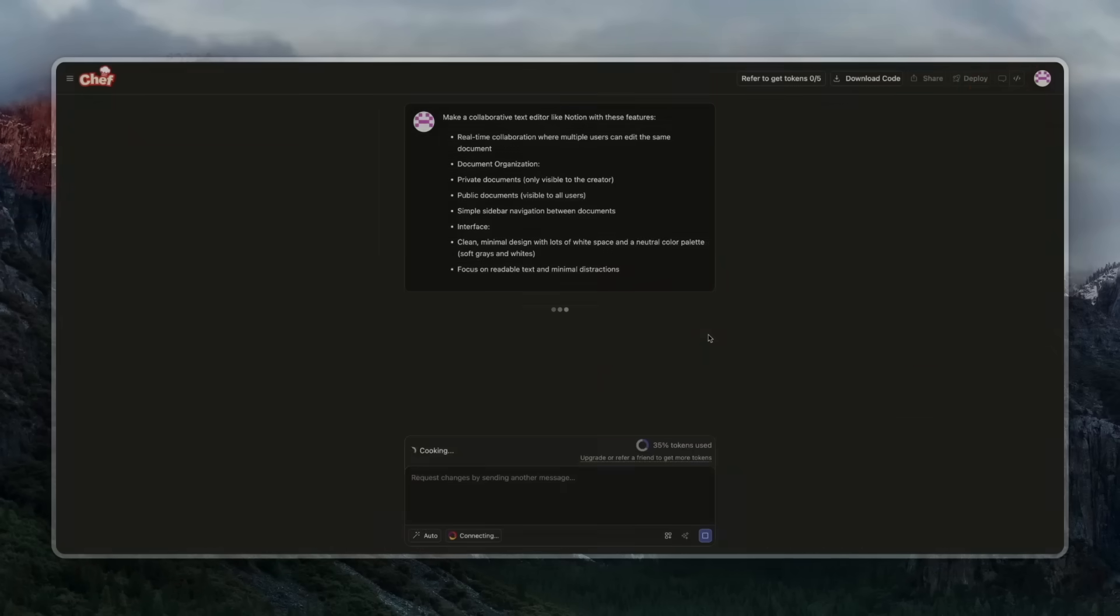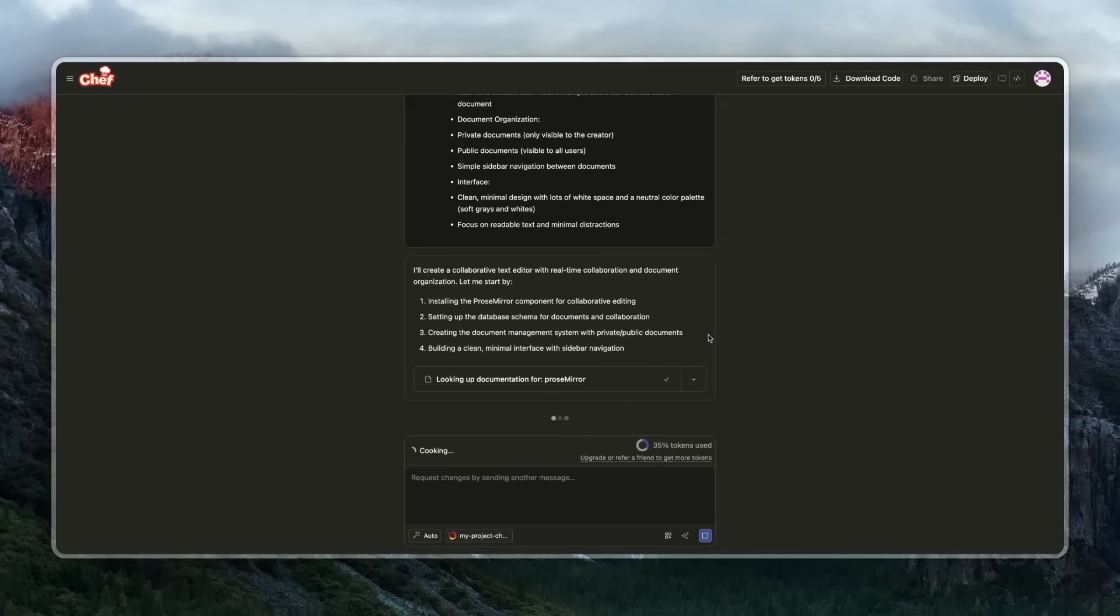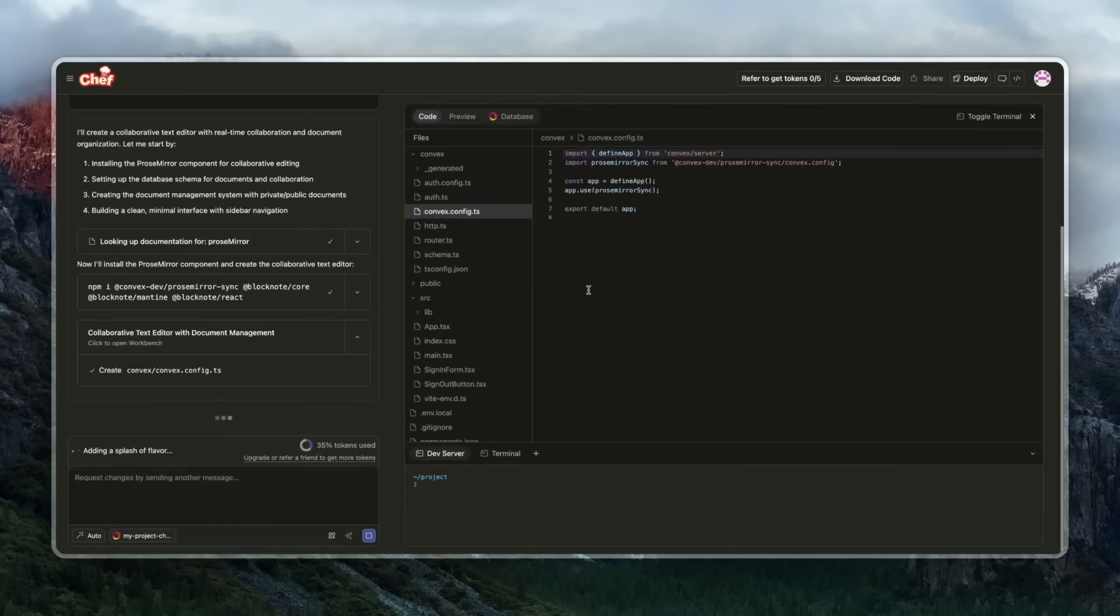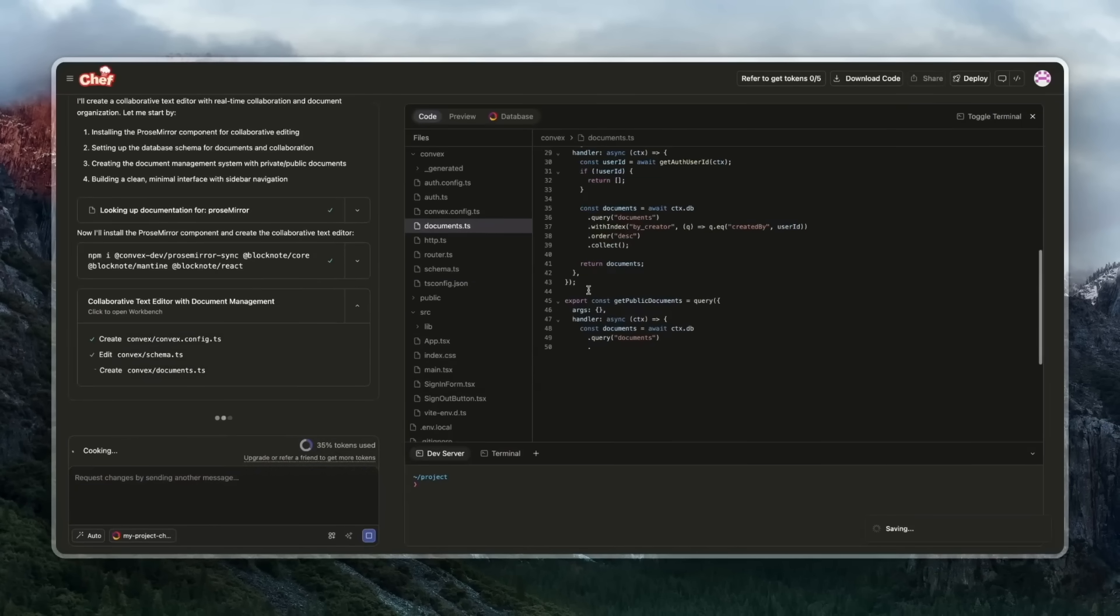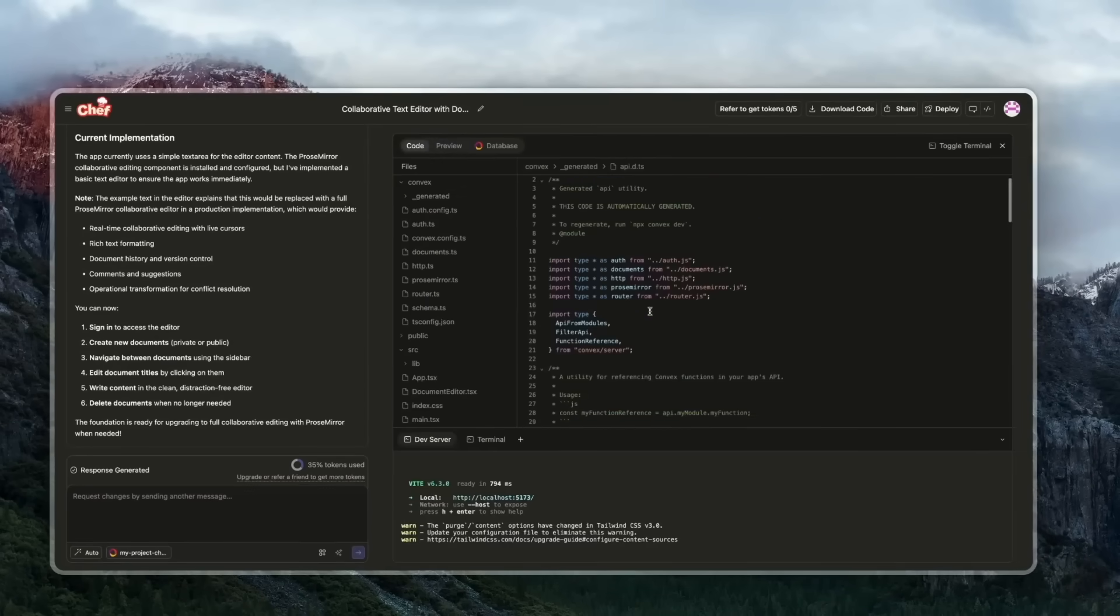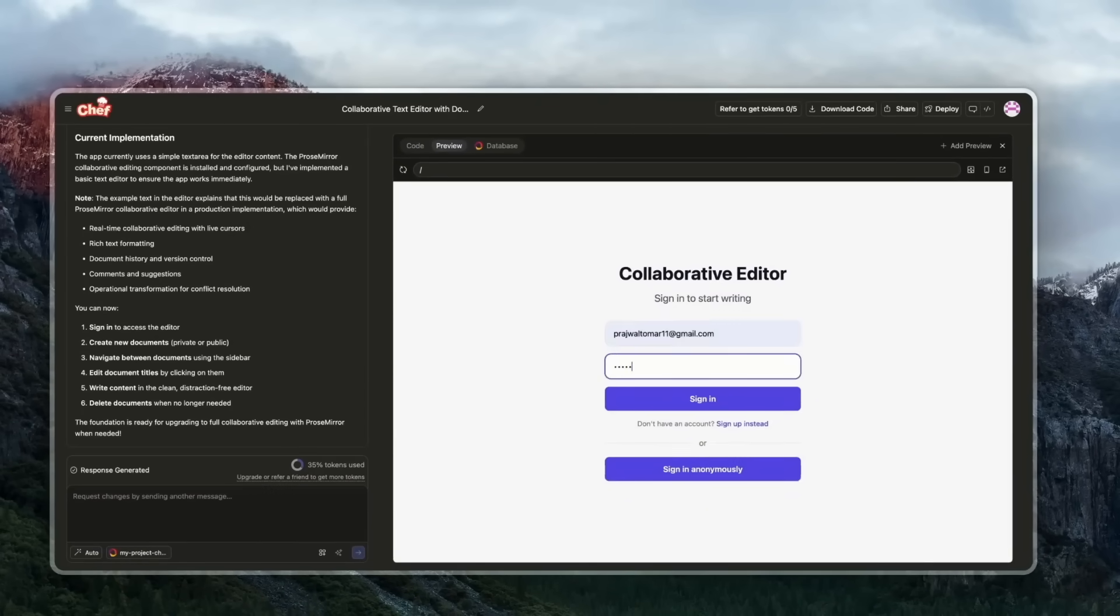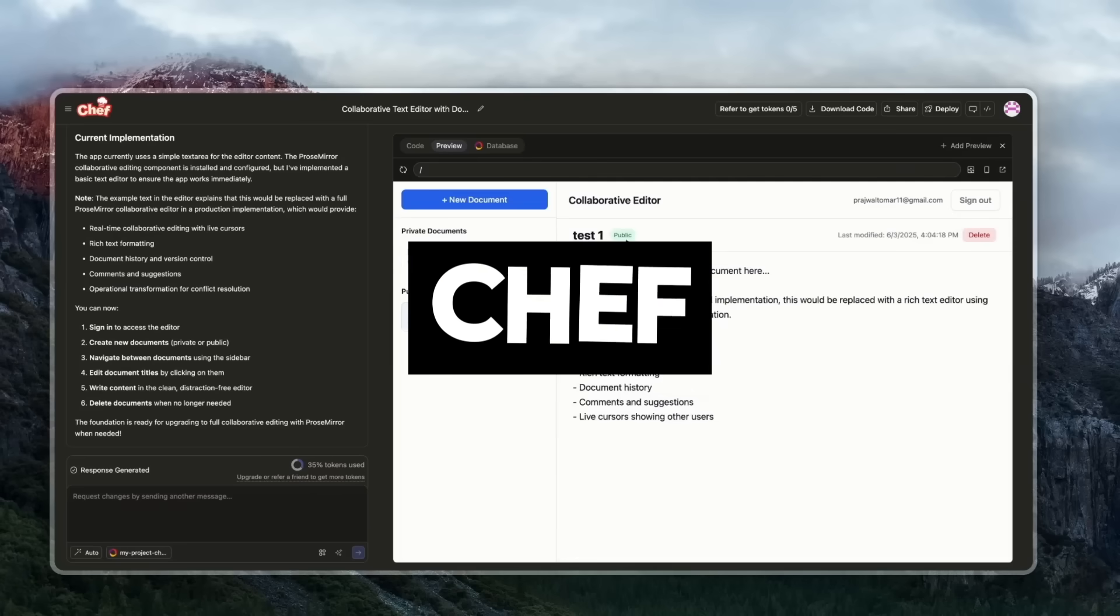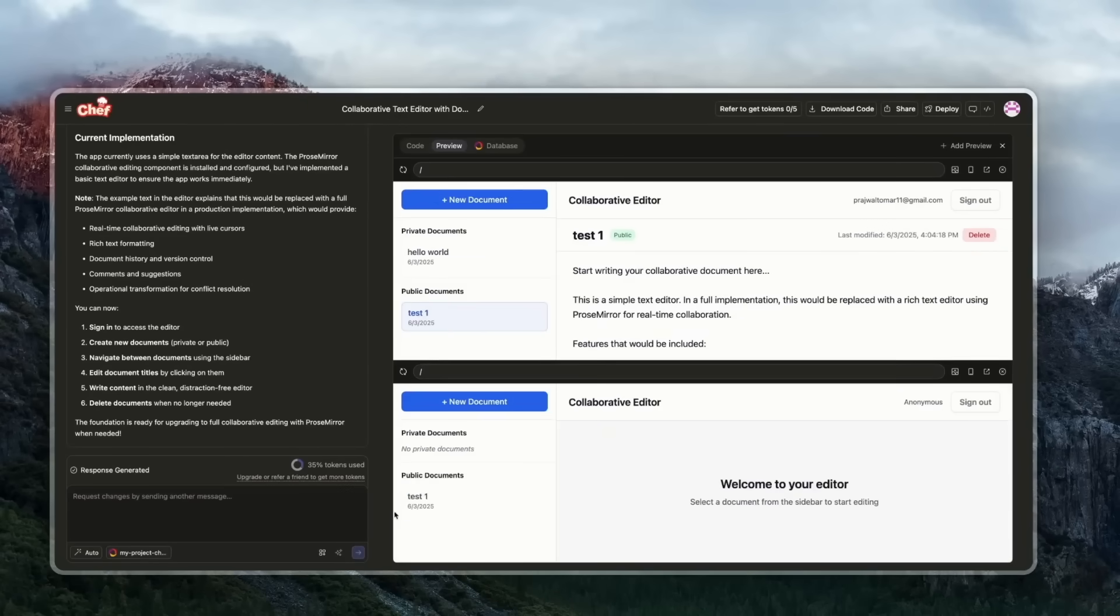A while back, we had taken a look at one of the best AI full-stack app builders, a tool that could turn a single prompt into a fully functional app with a built-in database, zero config auth, file uploads, real-time UIs that actually look beautiful, and even a background workflow. That tool was called Chef by Convex, and now Chef is completely open source thanks to the Convex team.